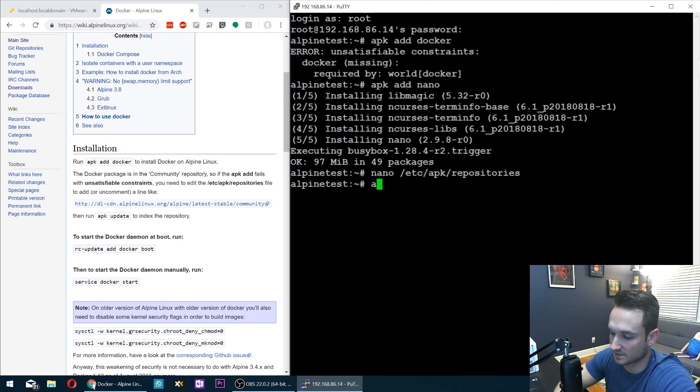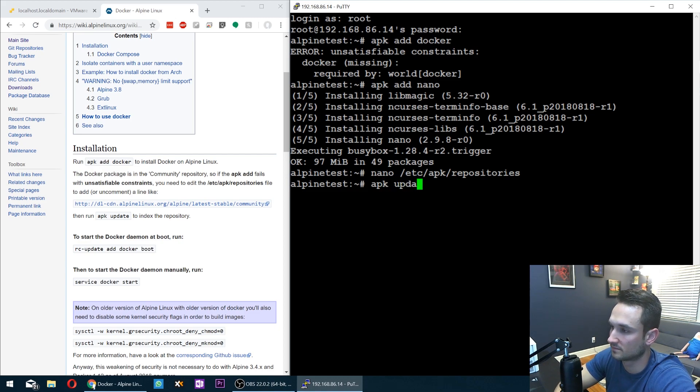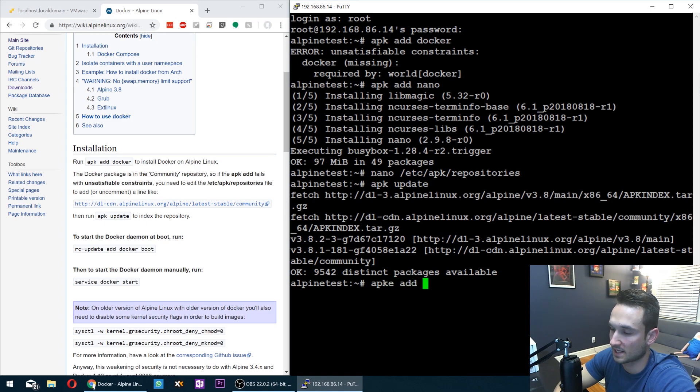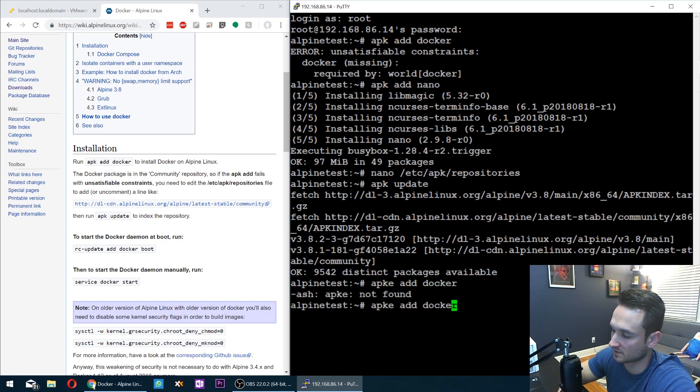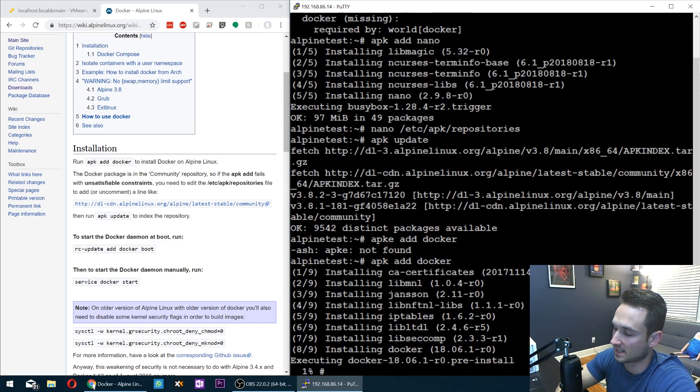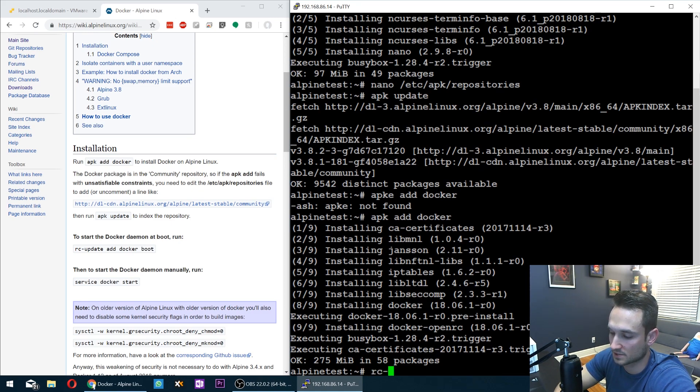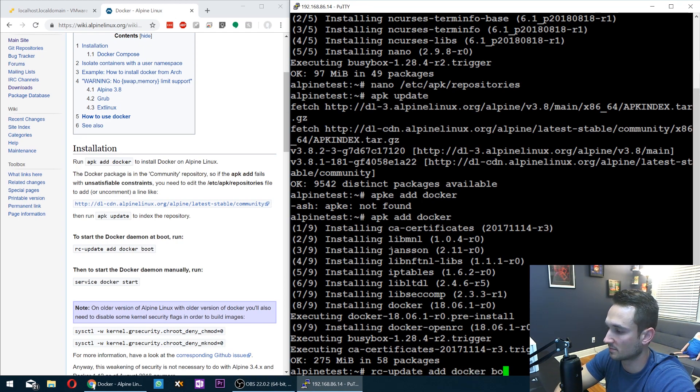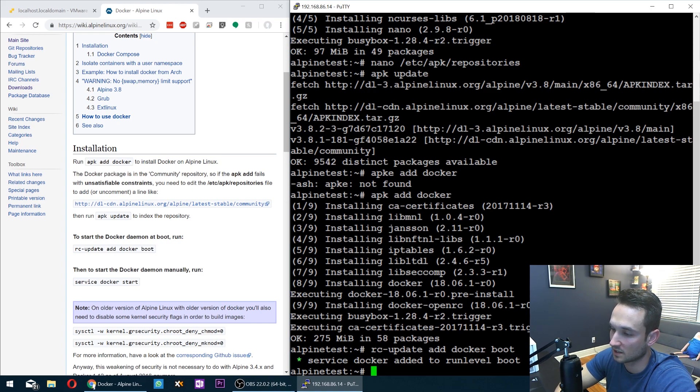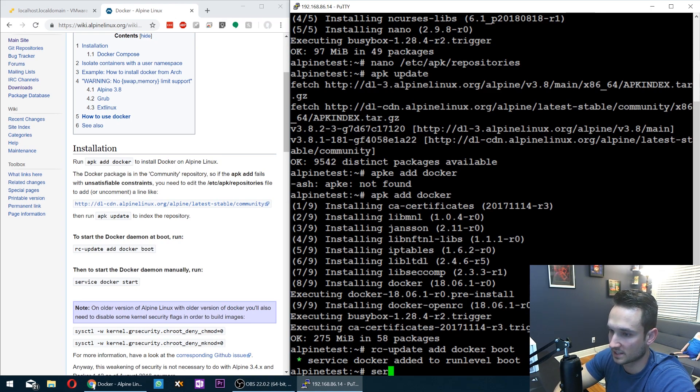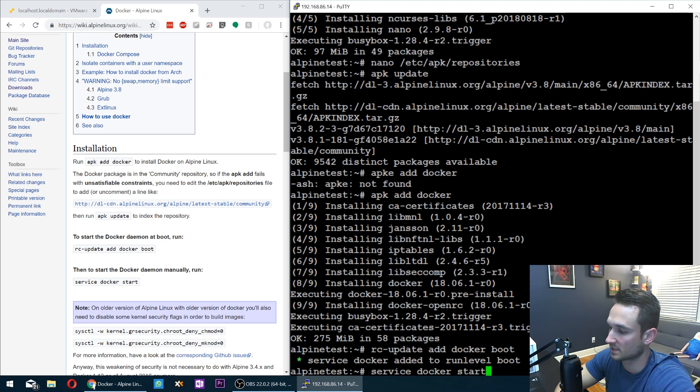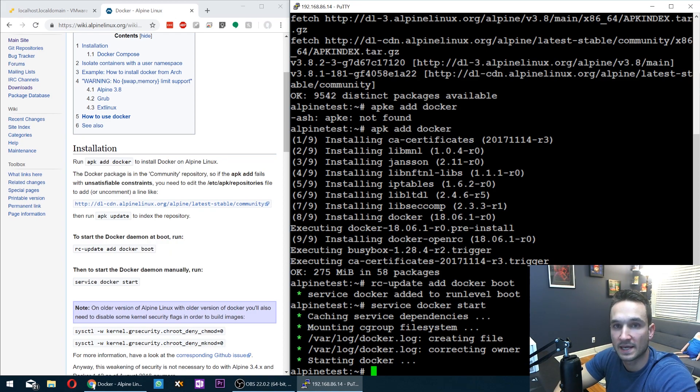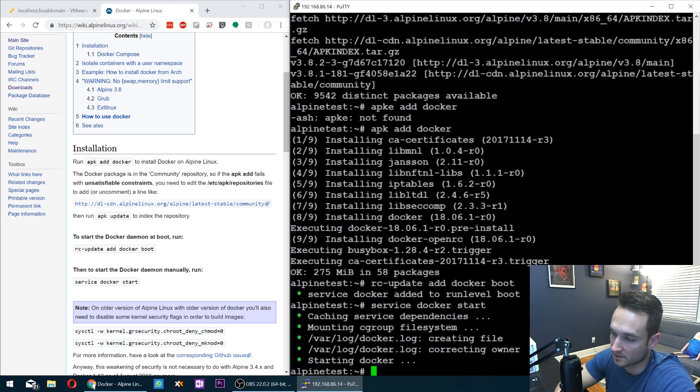So from here, let's go ahead and do an APK update. APK add Docker. Oops, I added an E there. APK add Docker. That's real quick. And then we're going to do an RC-update add Docker boot. So that will allow the Docker service to start on boot up. So then from here, let's go ahead and just do a service Docker start because Docker is not started yet. We just have to start it. And from then on, every time we reboot the system, it should enable Docker and turn it on.